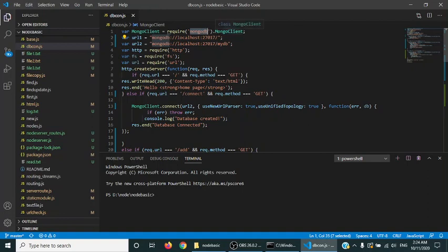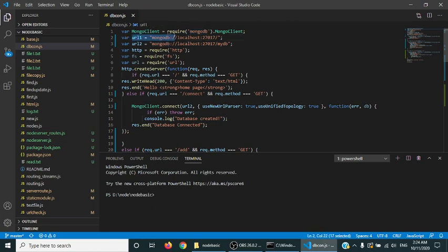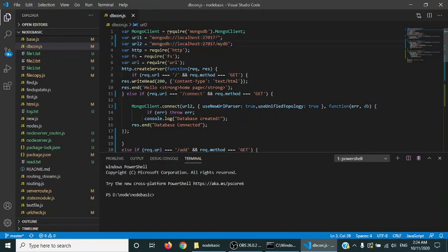This is basically the module and this is the class. You can see it is class MongoClient. We are taking an object of this class MongoClient.